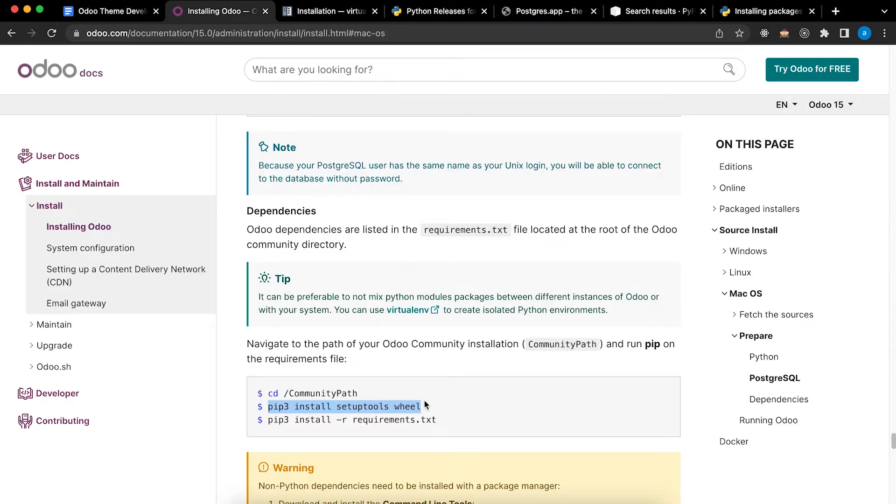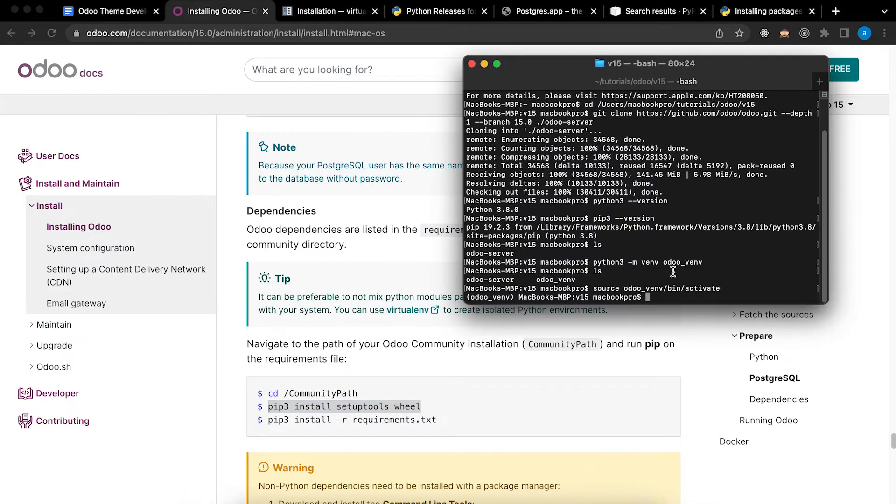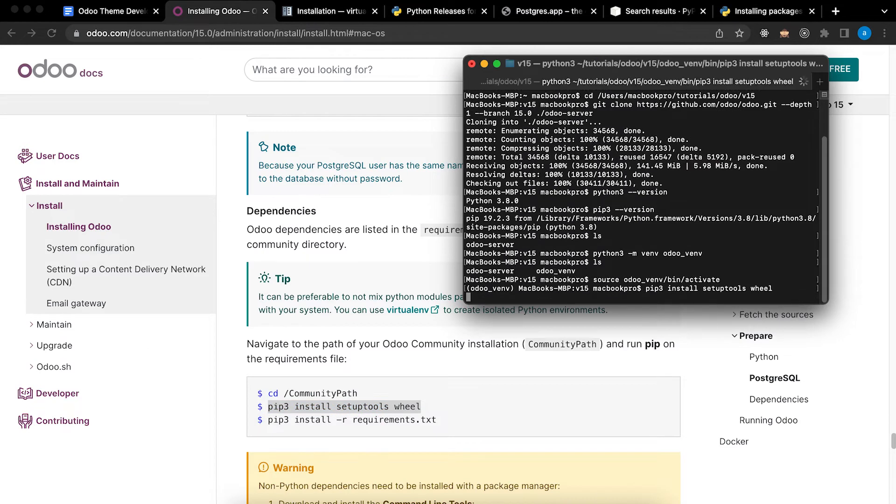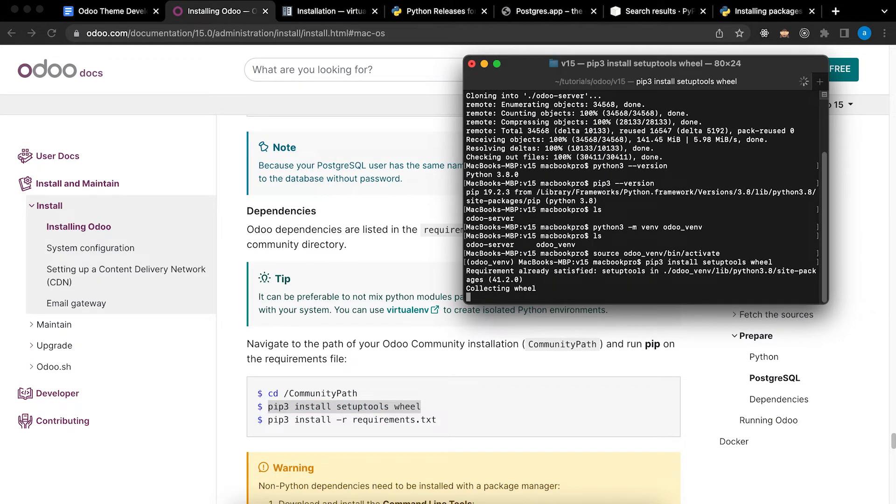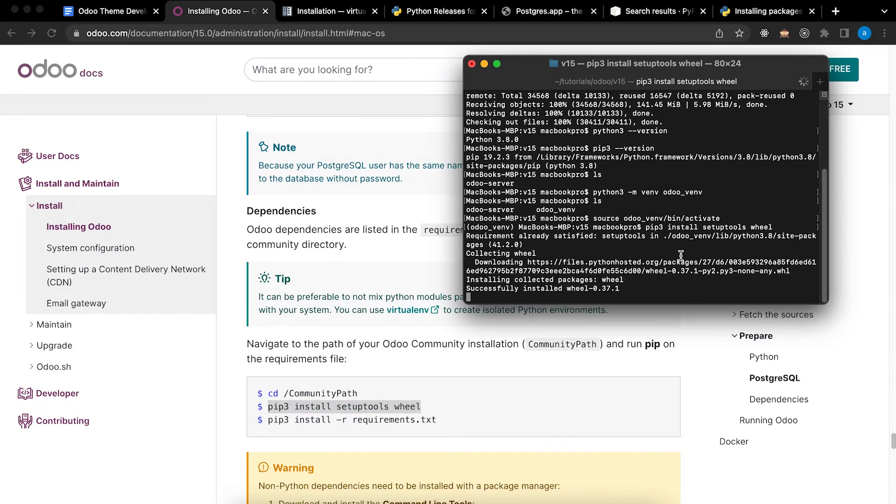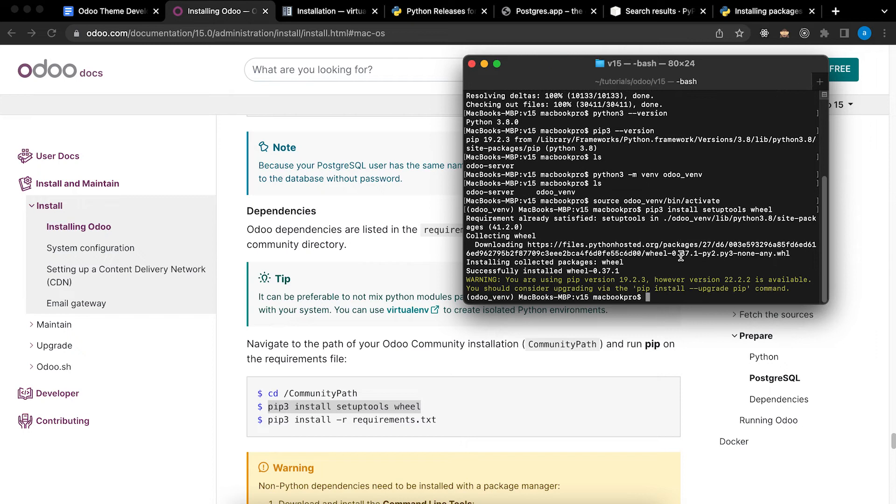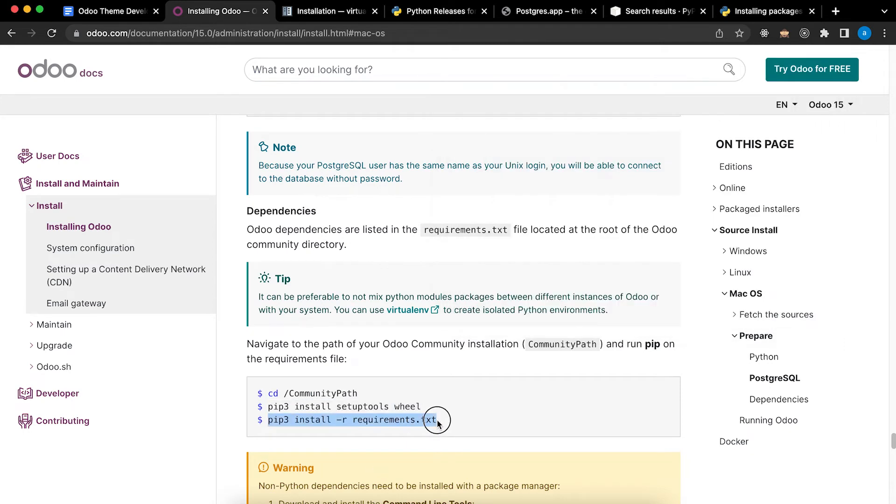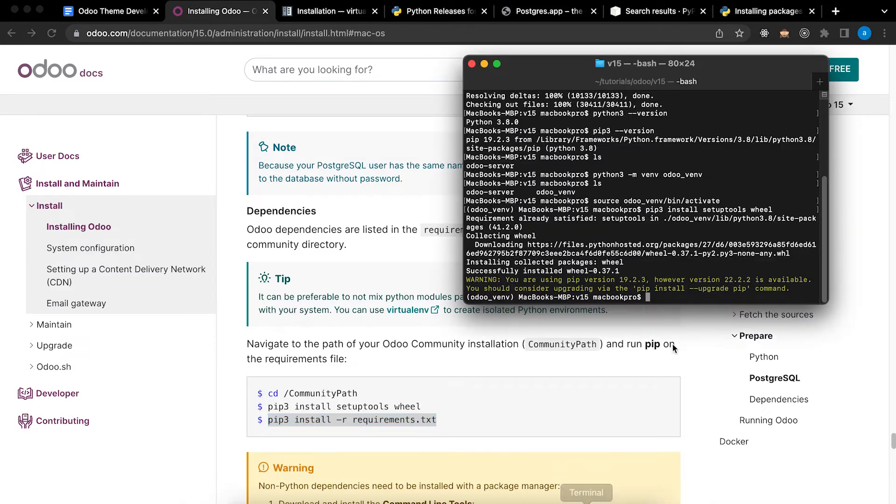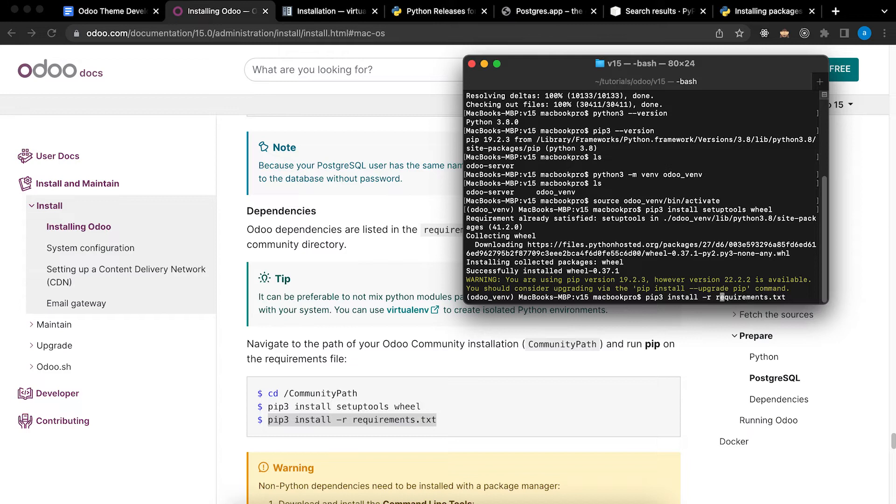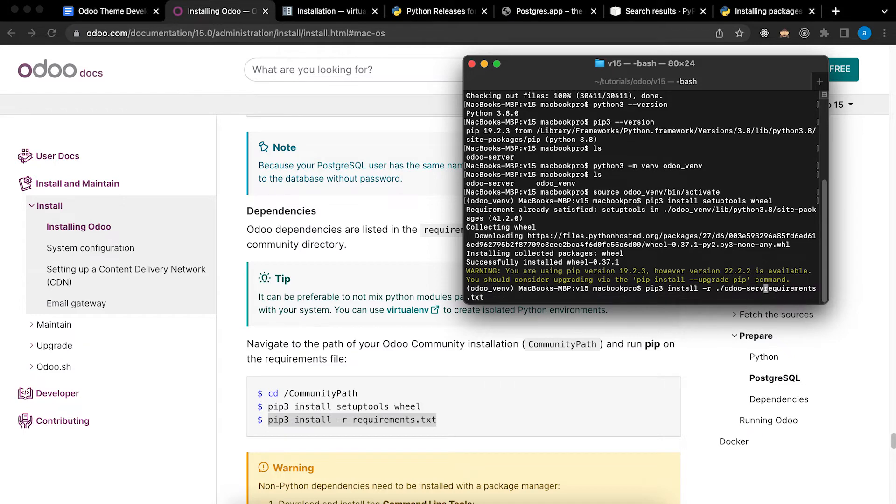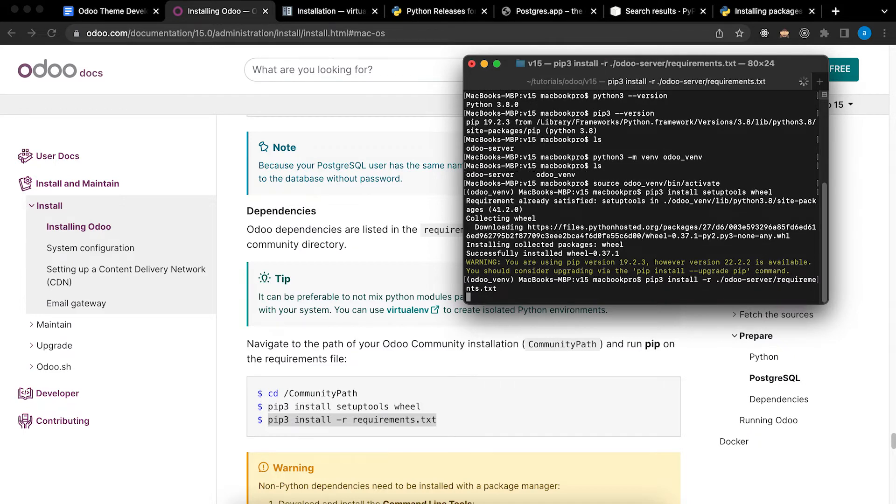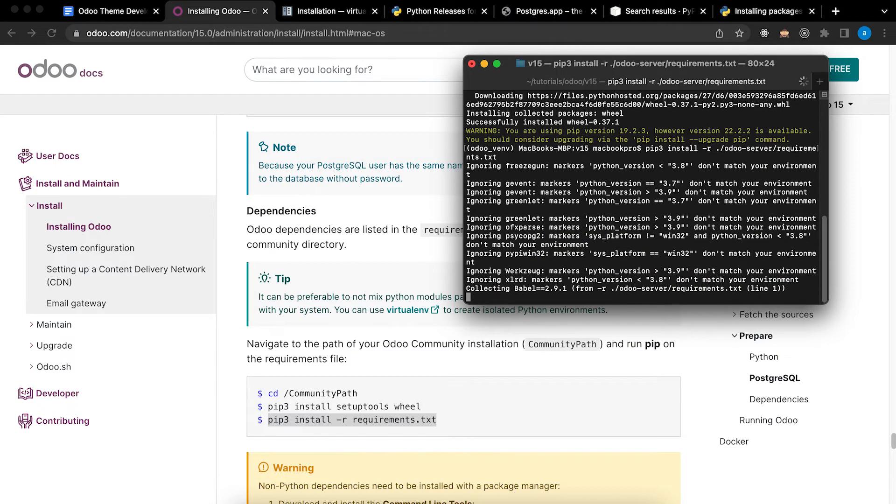Let's go to the website. Copy. Paste. Now we can install all the dependencies. Copy, paste. Since I added it in Odoo server so I need to type Odoo server and enter.